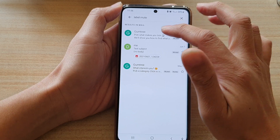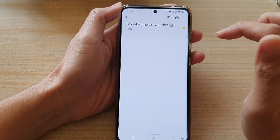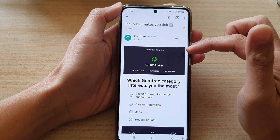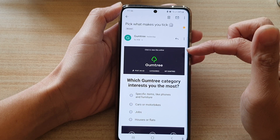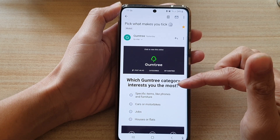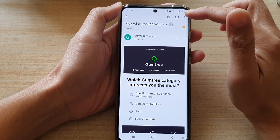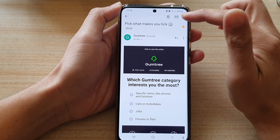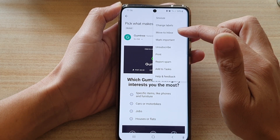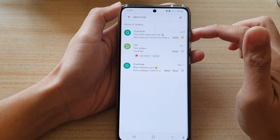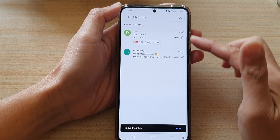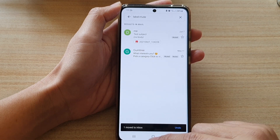You can tap on a muted email, and if you want to unmute that conversation when it becomes more important, you can tap on the option key at the top and then tap on move to inbox, and that will effectively unmute the email conversation.